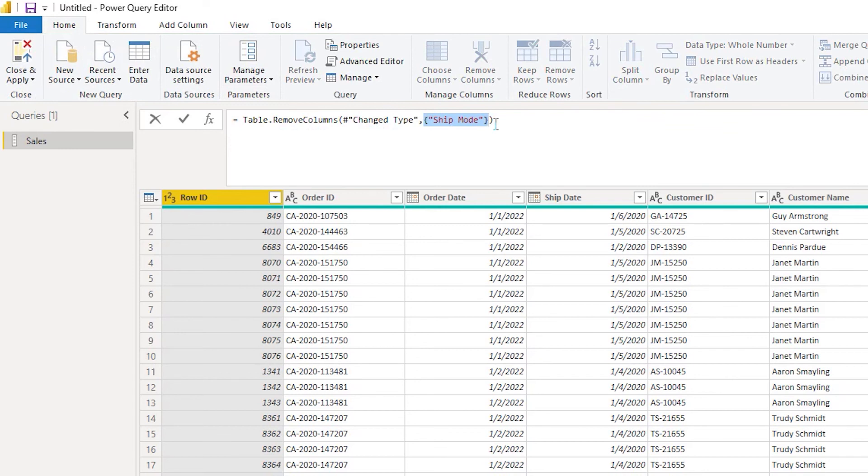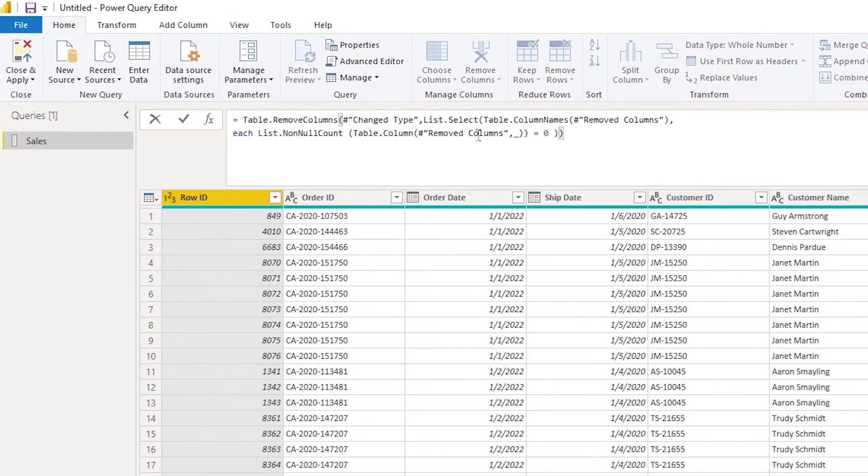So this is where it is hard-coded that this particular column name or column has to be removed from the table. And now I'm going to paste the M code that we just copied from remove null columns.